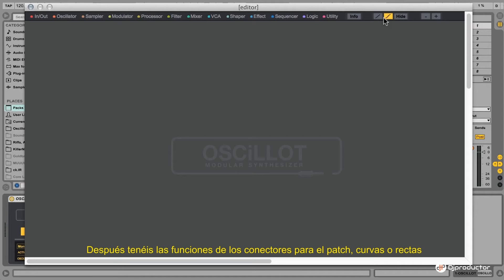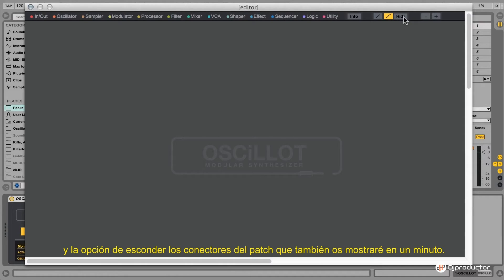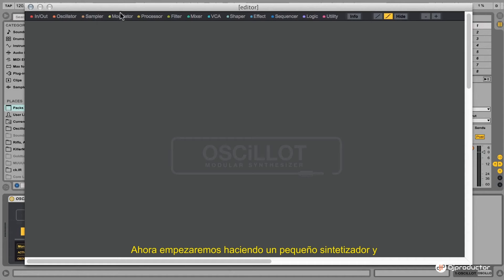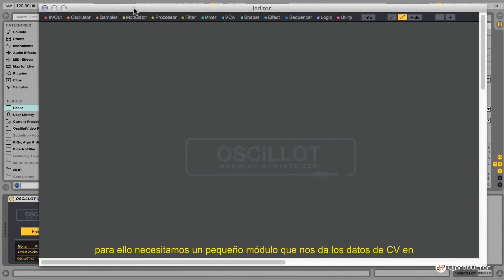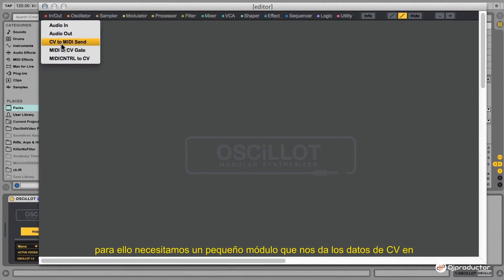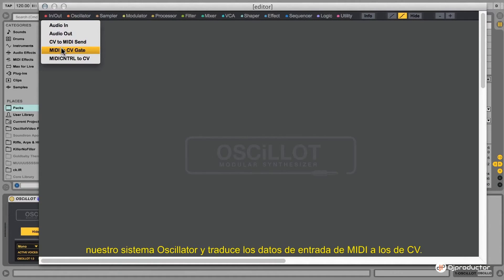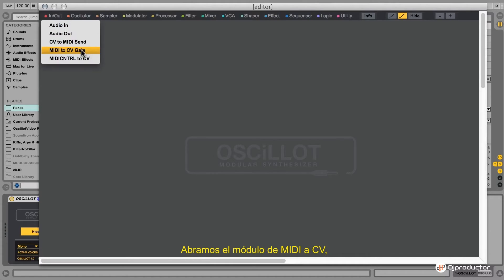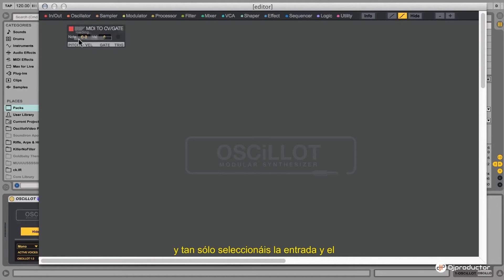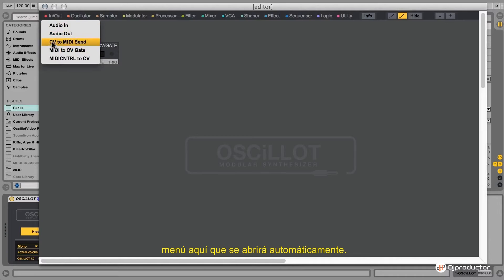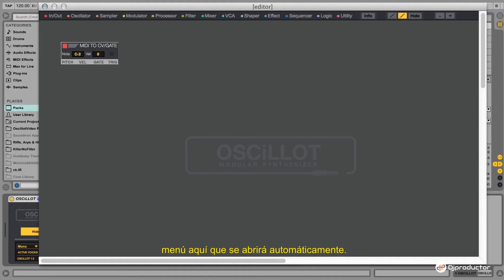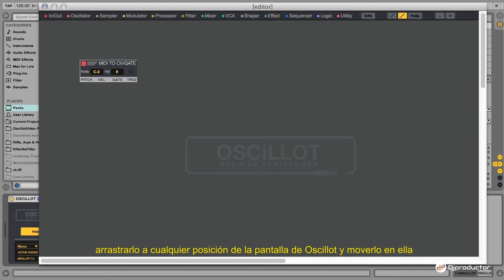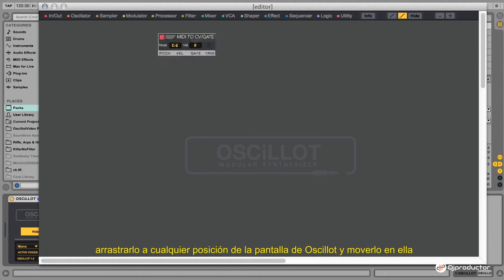You also have patch cord functions: straight patch cords and curved patch cords, and a hide function for the patch cords which I will show in a minute. Now we want to get started by making a little synthesizer. For that we need a module which gives us the CV data in our Oscillot system and translates the incoming MIDI data to that particular data — that's the MIDI to CV Gate module. You just select the entry in the menu and it will automatically open, and you can drag it anywhere on the Oscillot screen.